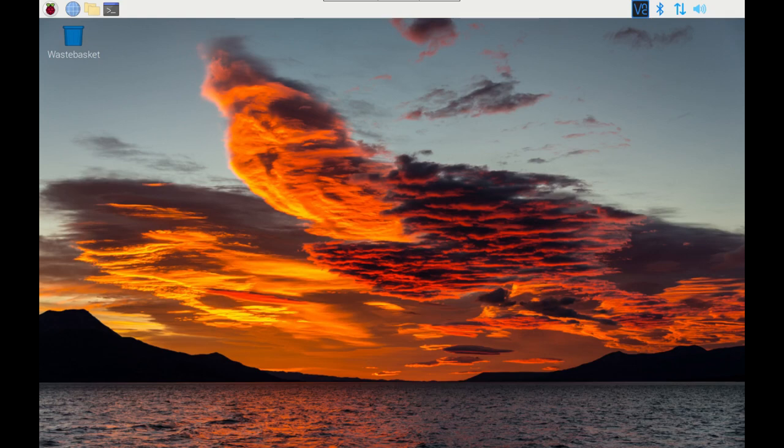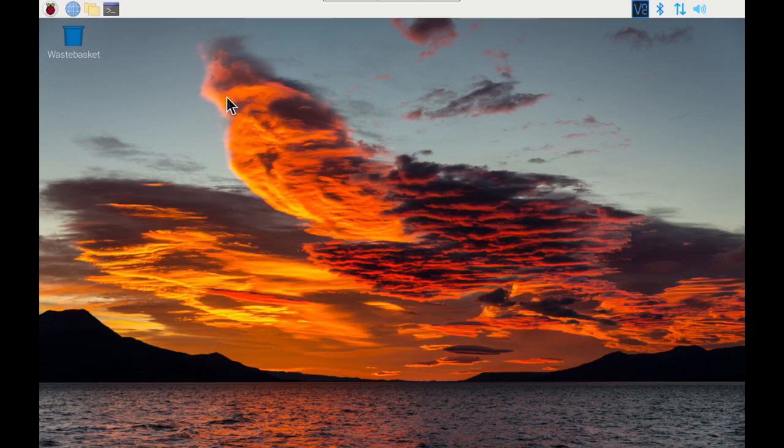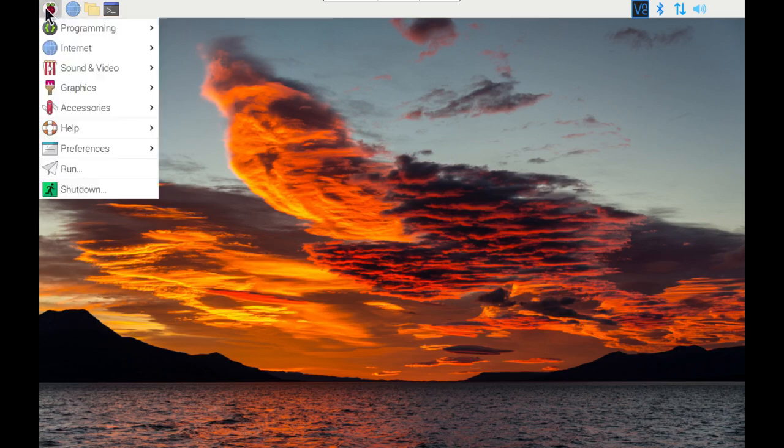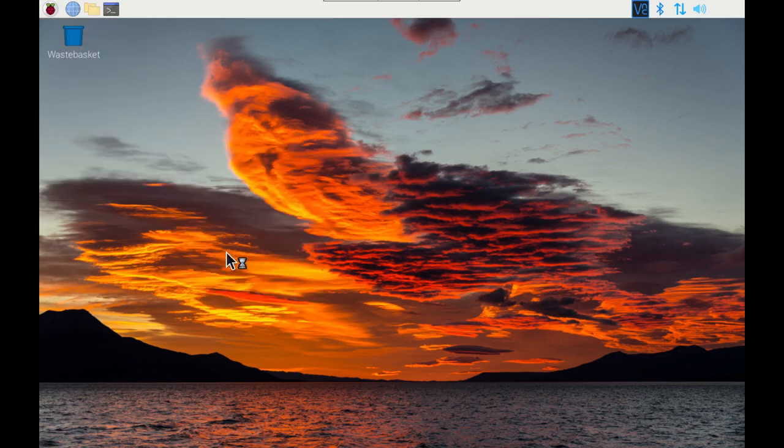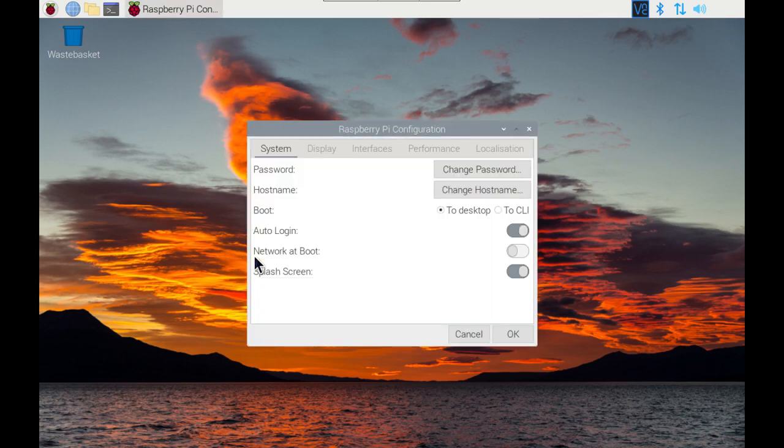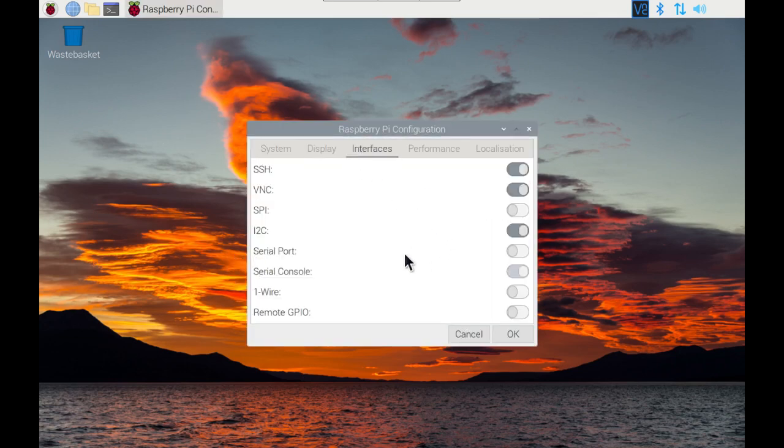Note that to use the Pi Camera 2, the legacy camera mode should be disabled. You do need I2C enabled. You can see that through the Raspberry Pi configuration under interfaces. Just make sure that that's turned on.